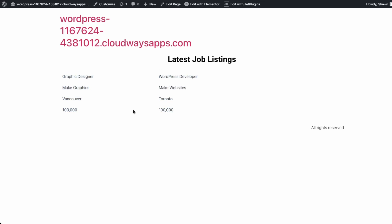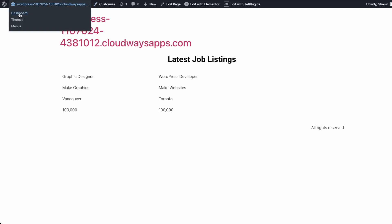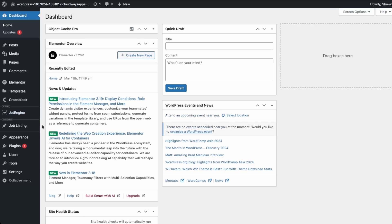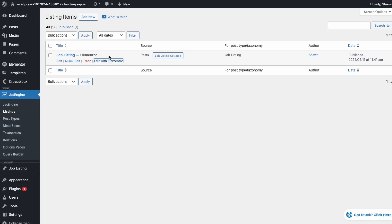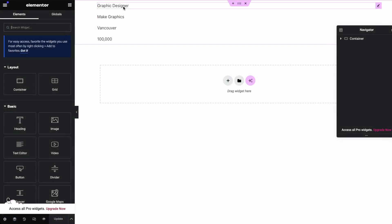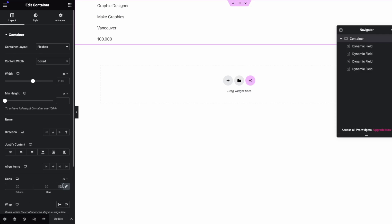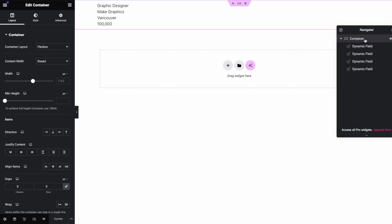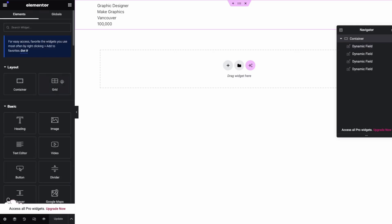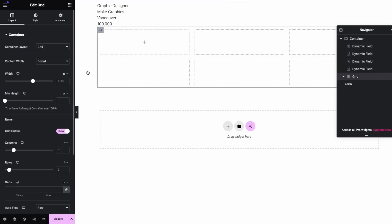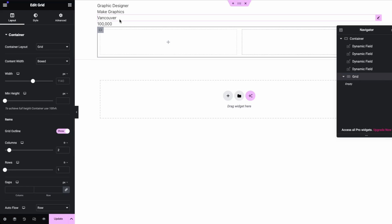Let's improve the layout and add some labels to our listing. Go into the listings section and edit with Elementor. Now that we know it's working, we can add in some labels. Let's remove the column gaps so it's cleaner. Next to the dynamic fields we need to add a grid — let's do a two-column grid in just one row.